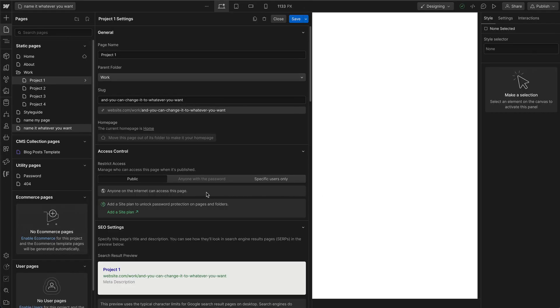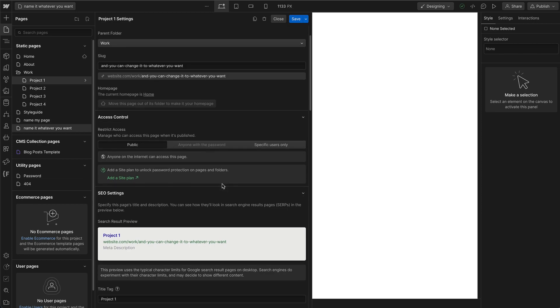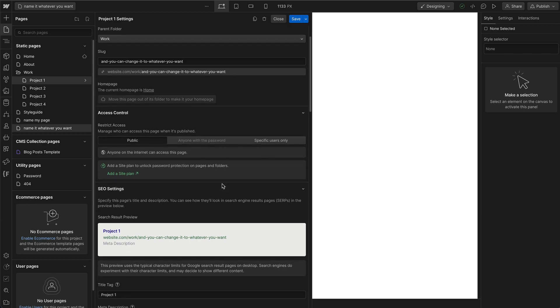For access control, this is usually for Webflow memberships if you have specific users that you need to have access to this certain page or folder.